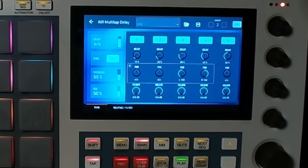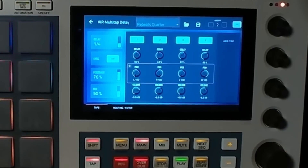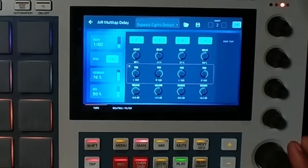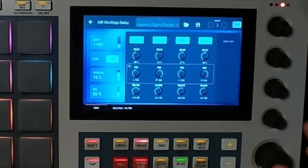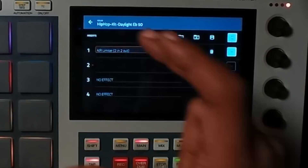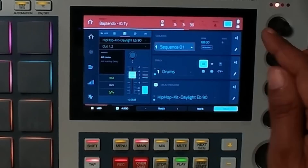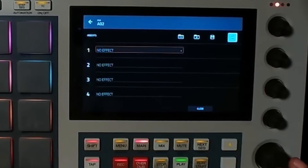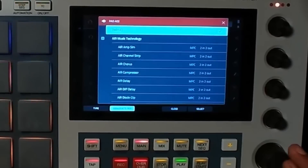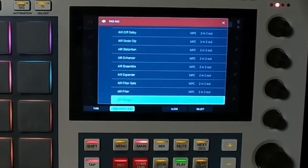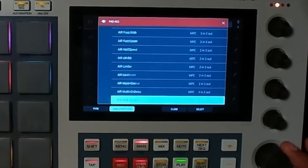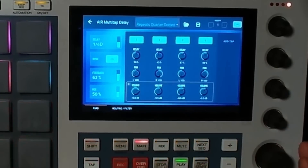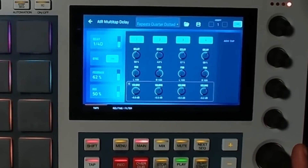The Multi-Tap Delay is wild right now. Let's go through the presets. I'll go back into the main, get the snare, put it on that program, dial back in Multi-Tap Delay, and go through the presets — it's on the snare right now.